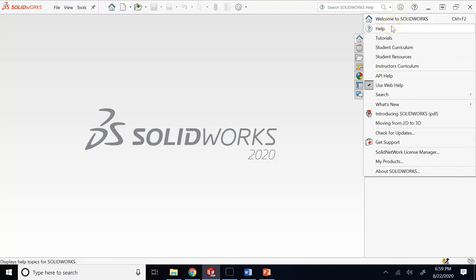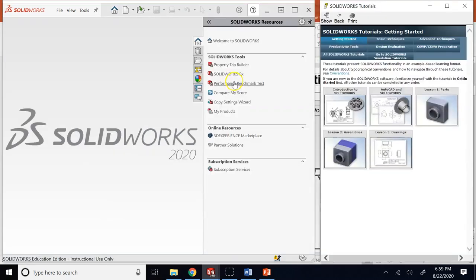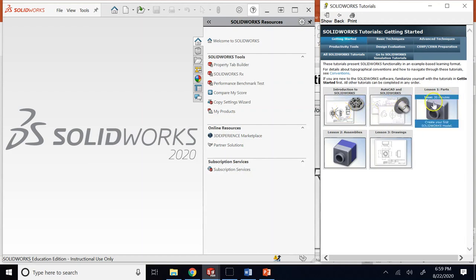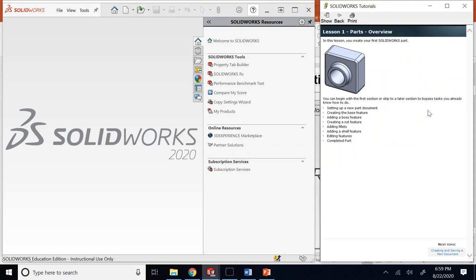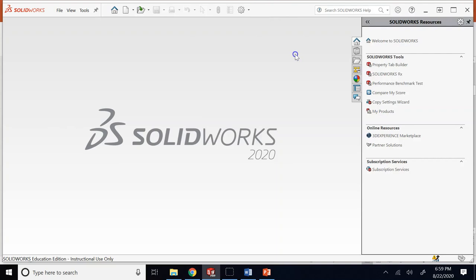SOLIDWORKS help is actually quite good - way better than CATIA, though probably not as extensive as MATLAB help. There is a student curriculum in it with resources for instructors, curriculum, and tutorials. These are really good if you want to learn about creating parts, assemblies, and drawings. It's a good starter, so take a look at that.